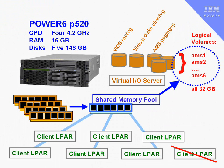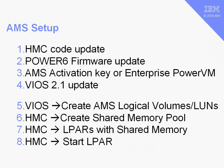If we have an older Power6 machine that came out before AMS was available, we'd have to update the HMC to the required code to support AMS. The same with the firmware for the machine. Then we'd have to add the AMS activation key, which comes with Enterprise Power VM. Then we have to upgrade the VIO server. We're now going to demonstrate where we create the logical volumes on the VIO server and create the shared memory pool itself.